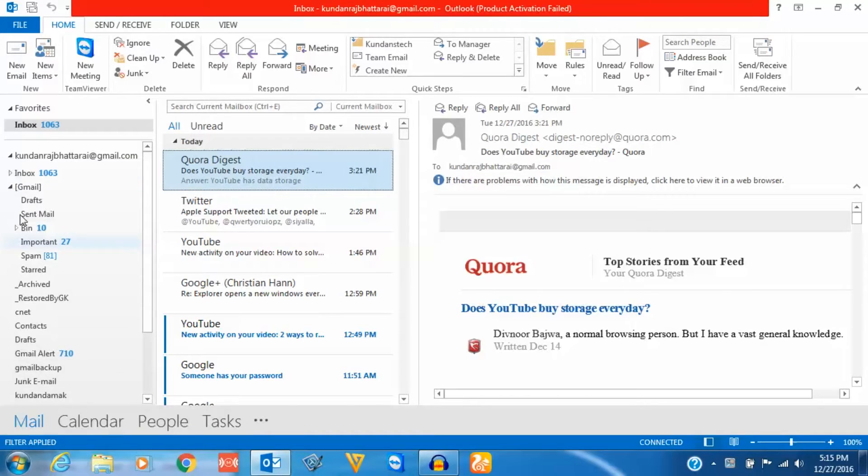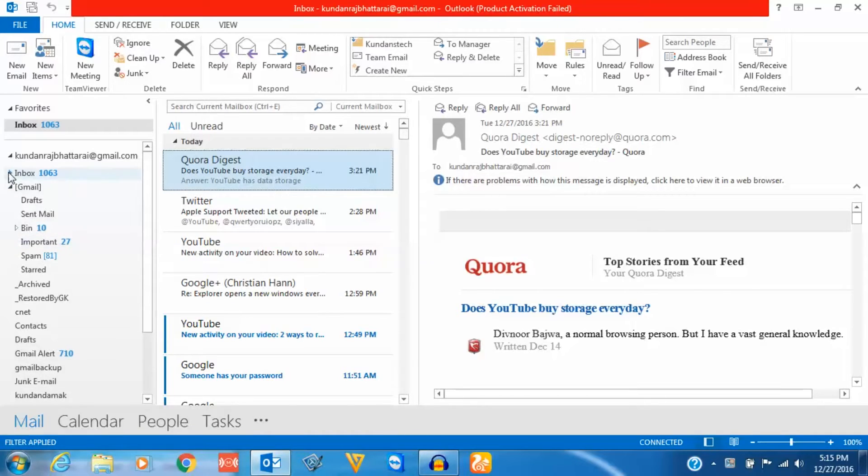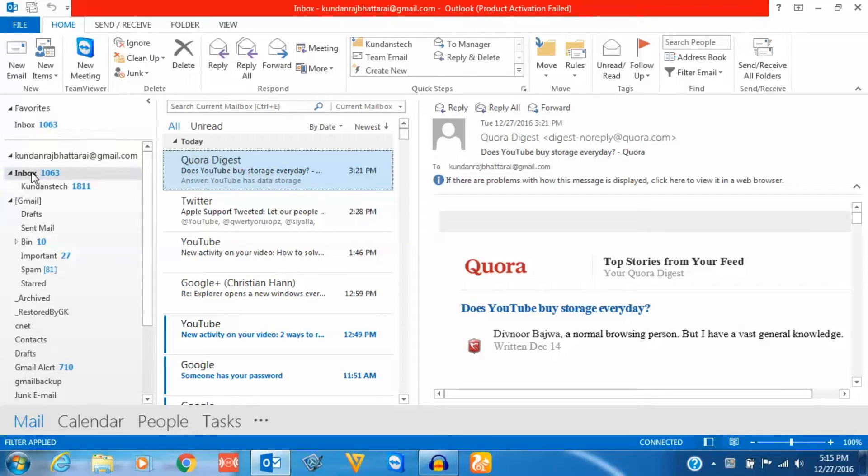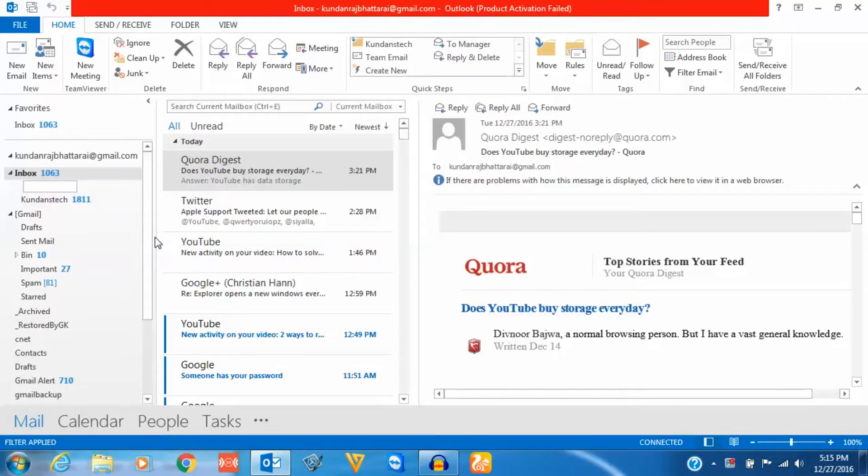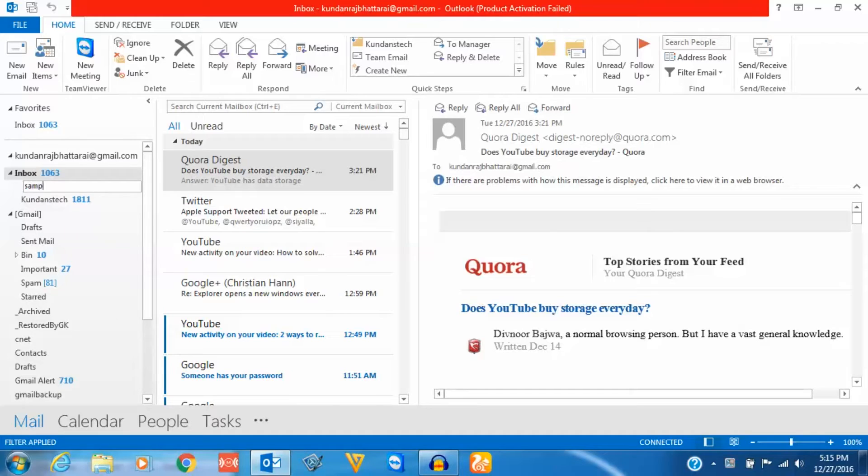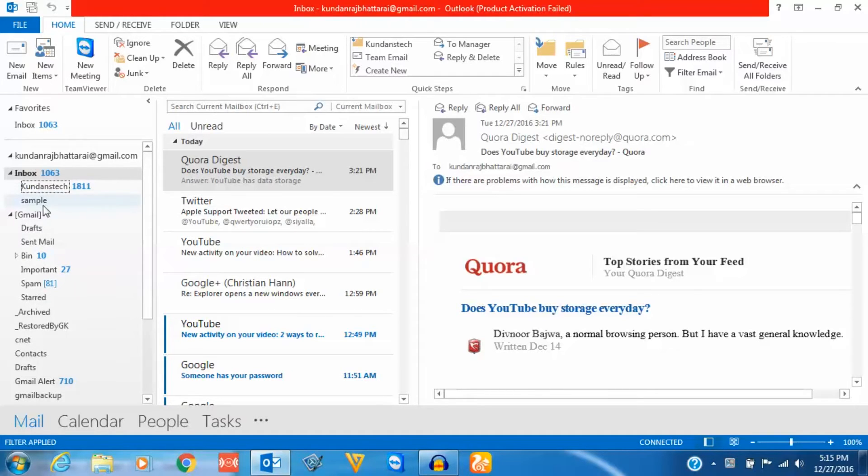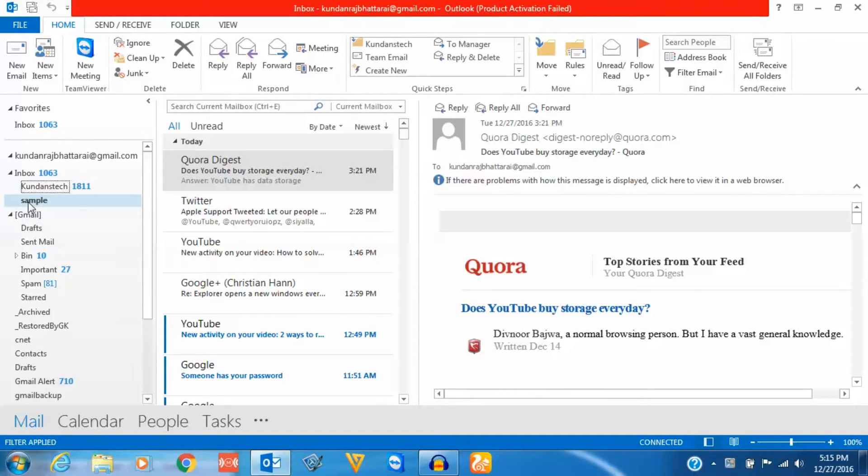For example, let me create a folder here. Right-click on inbox and select new folder, and I will rename this as sample. So I have created a folder called sample.